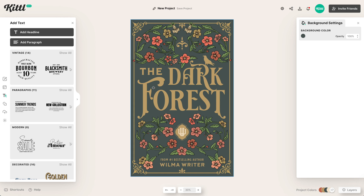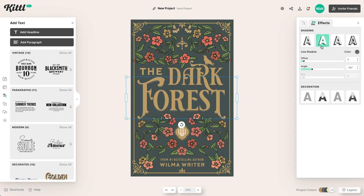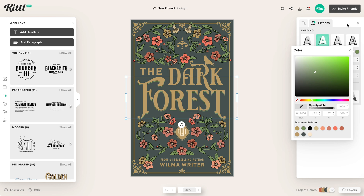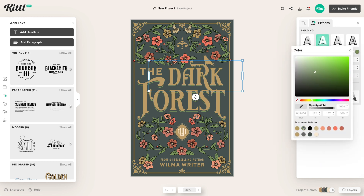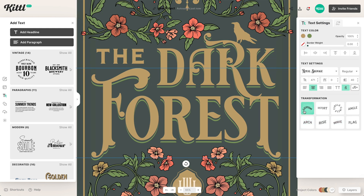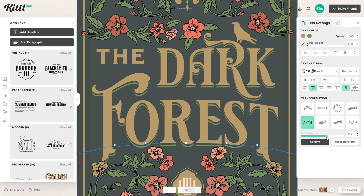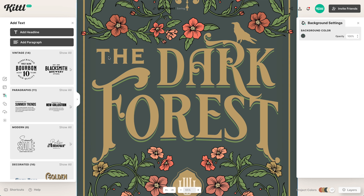Now we can work on the effects for our type because we want our typography to stand out nicely. We're going to add some effects — I think the line shadow effect is going to work nicely. We'll use this green from the florals so there's a connection, kind of like they're reflecting each other. We'll increase the offset so it's more noticeable. We're going to do the same thing with Dark. For the word Forest, I think we can use the arch effect to help fill some space — just a hair of arc to go over top of those flowers.